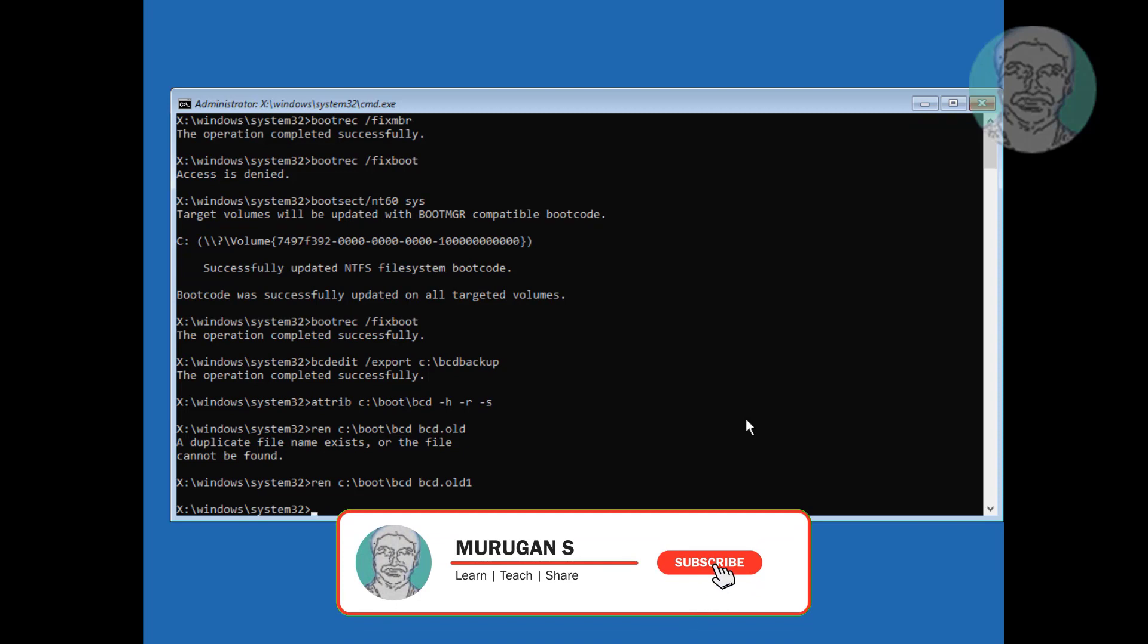Type bootrec space slash rebuildbcd. Type a to continue.